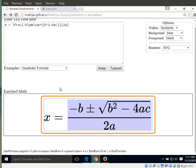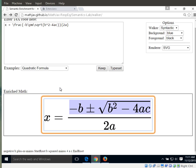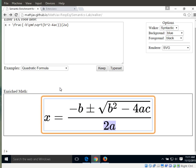So you can see, you can navigate the expression. Let's take it a level further. Negative b plus or minus start root b squared minus 4ac end root. And the other part of the fraction, if we hit right. 2a. Great.